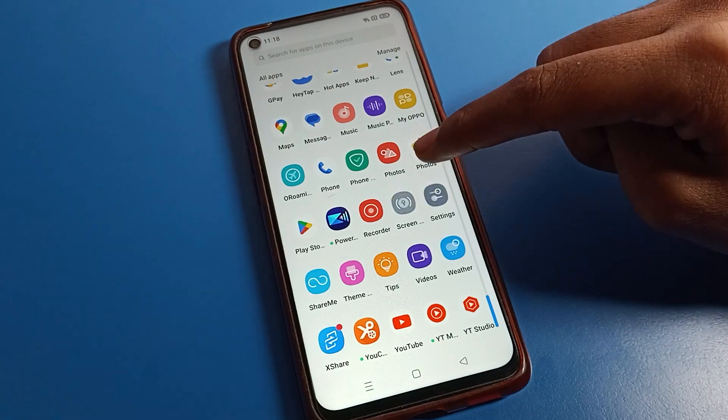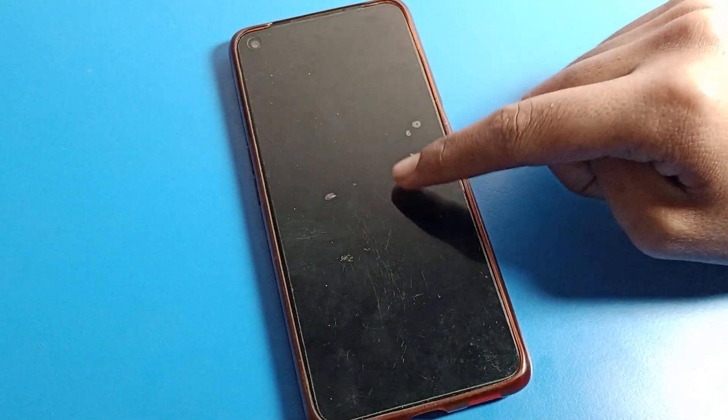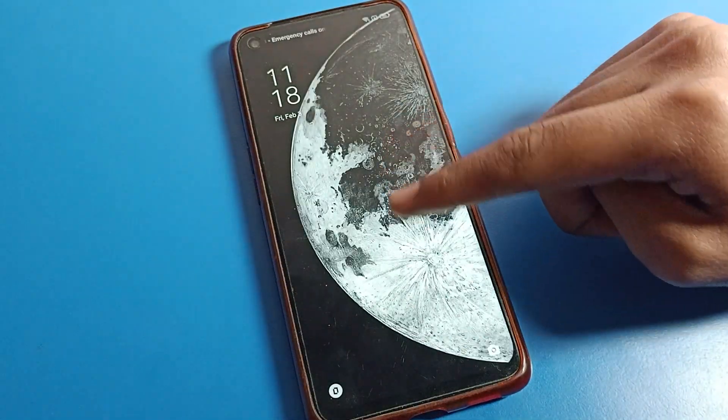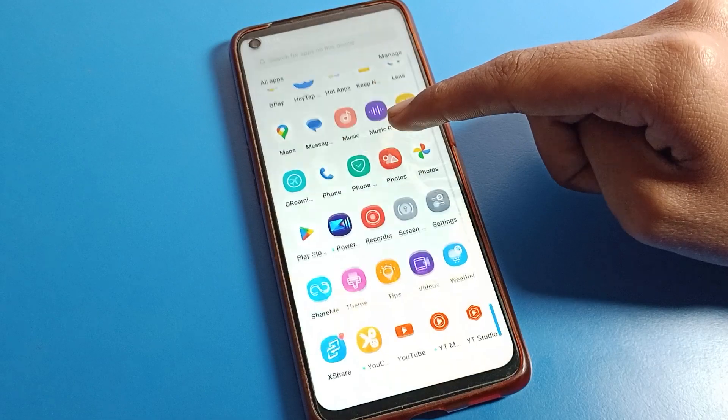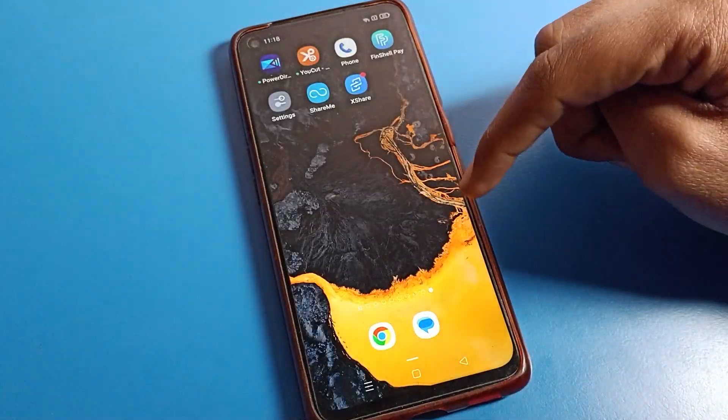Now if we look at the lock screen, you can see the lock screen wallpaper is different from the home screen wallpaper. This way you can confirm that only the home screen wallpaper has been changed.